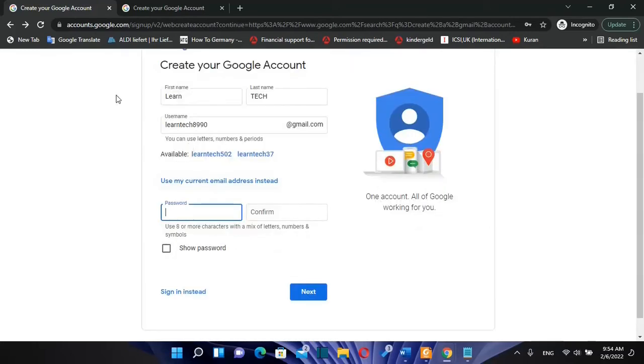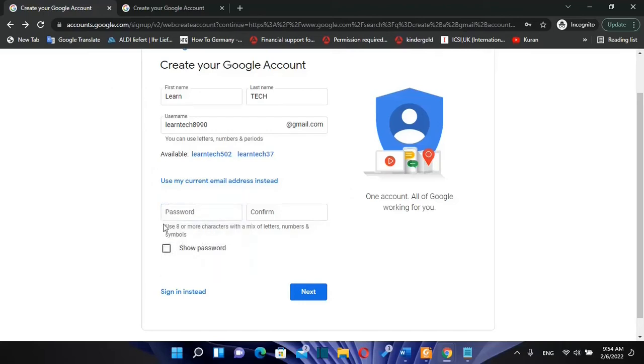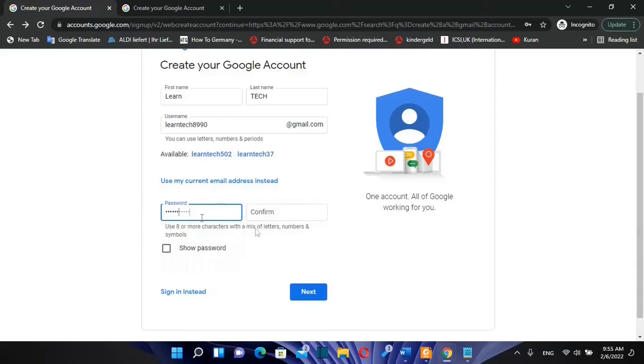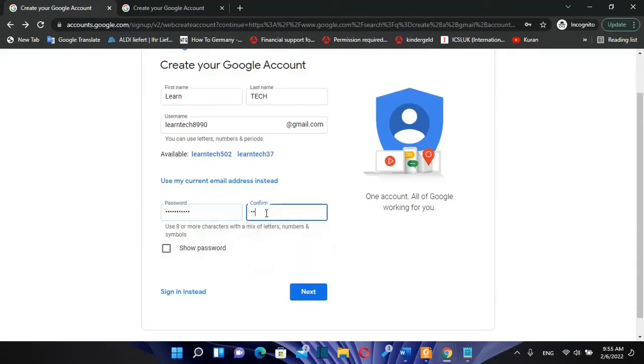So after you have found the username, you need to click over password and you write here a strong password which should have at least eight or more characters with a mix of letters, numbers and symbols. So let's write a strong password. We need to write it two times, so we write over here also.